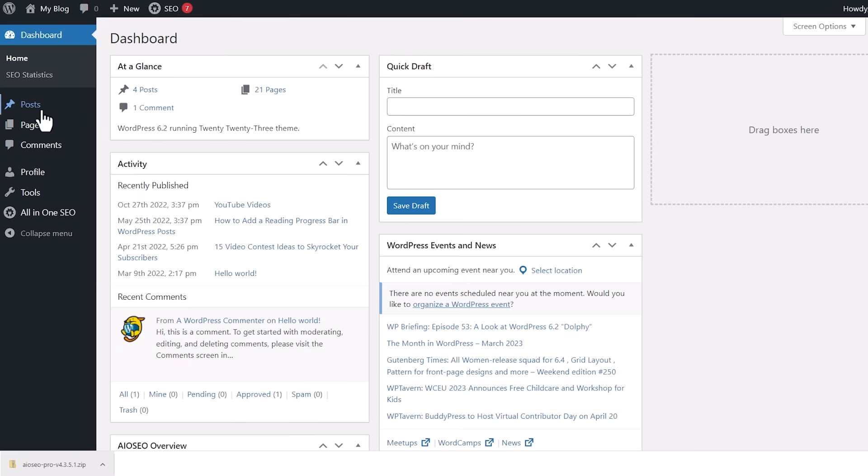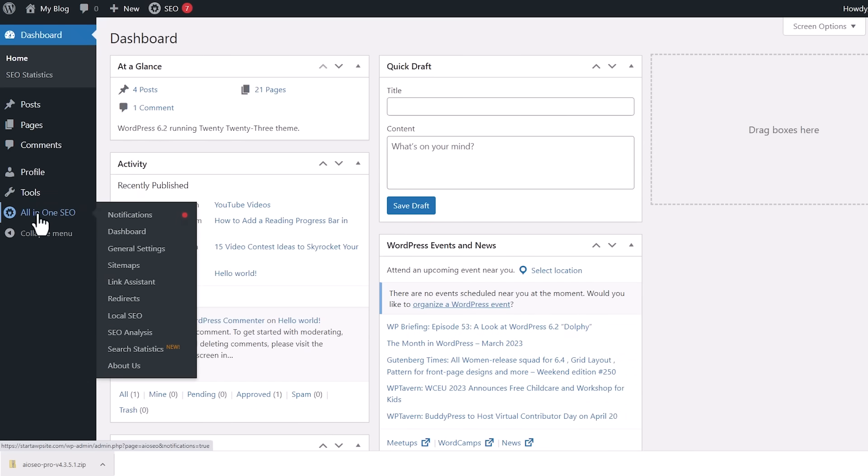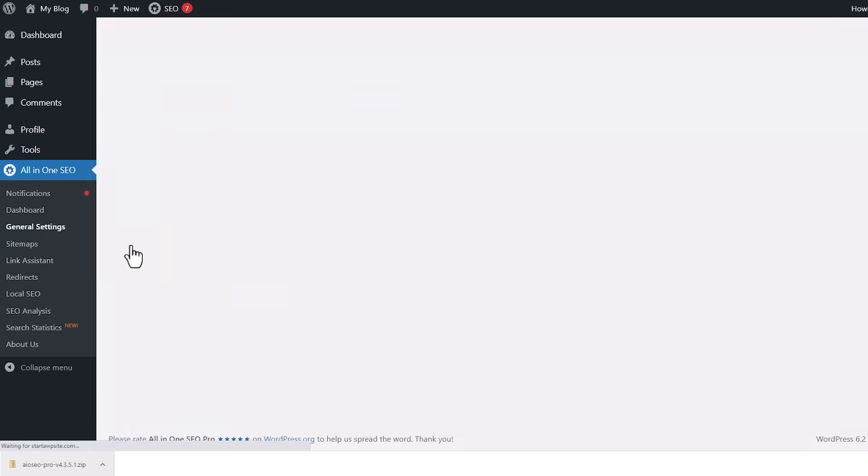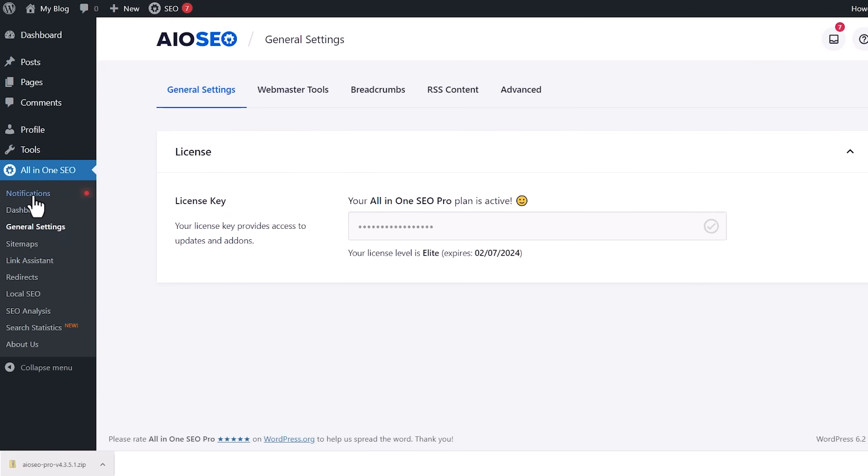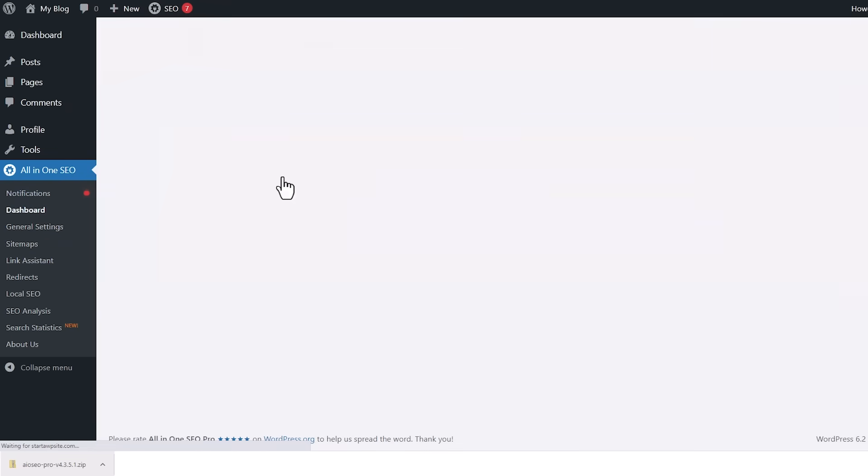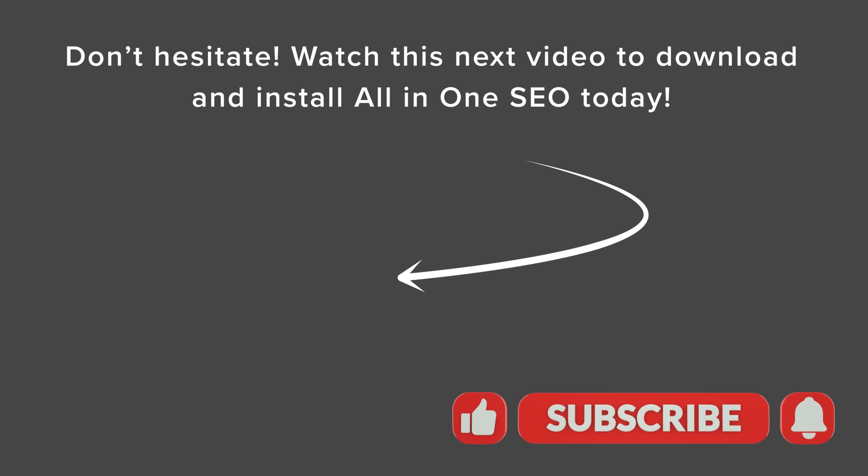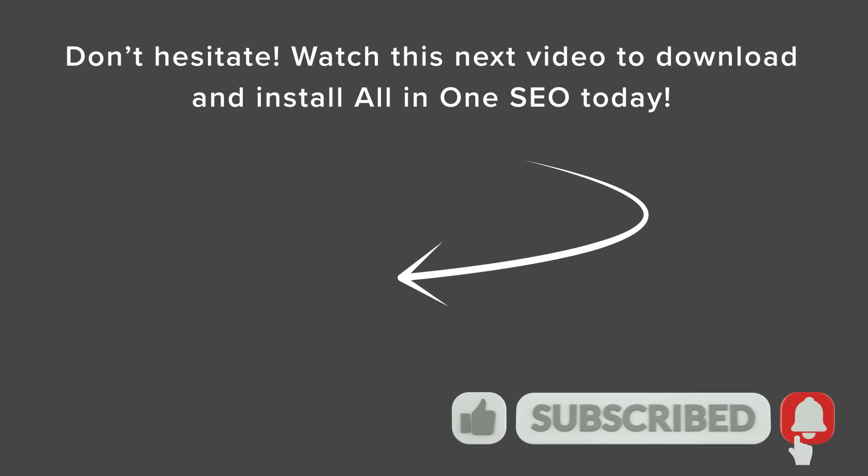Now when they go in, they can look at some general settings specific to what you set up. And if you want to check out the full power of All-in-One SEO, check out this video next as we walk you through step-by-step how to install and configure All-in-One SEO for your website. I'll see you over there.